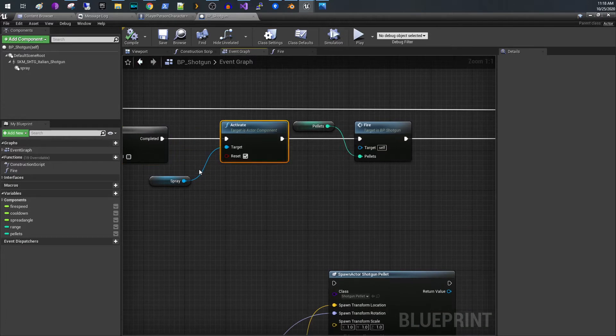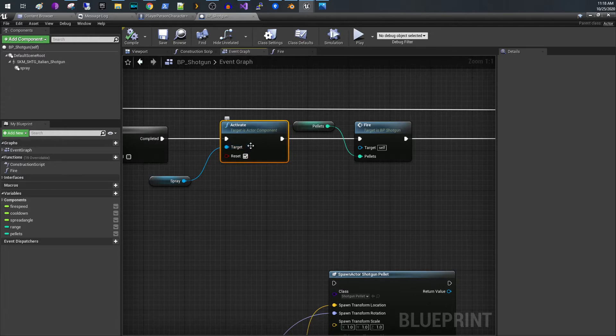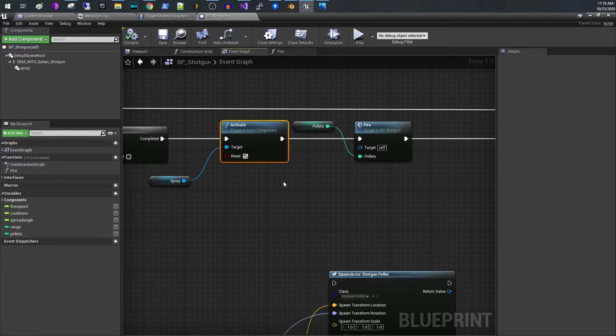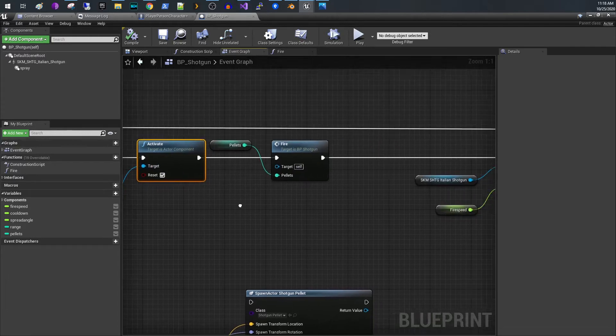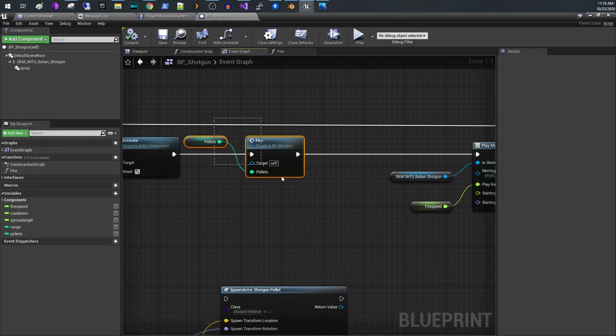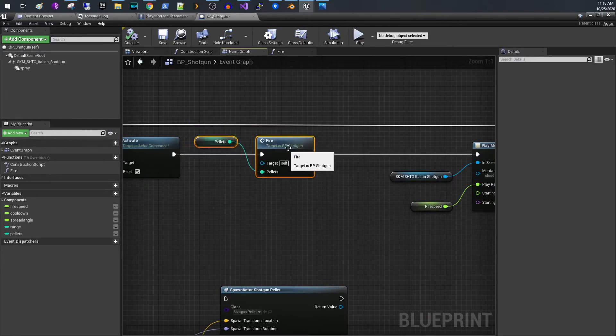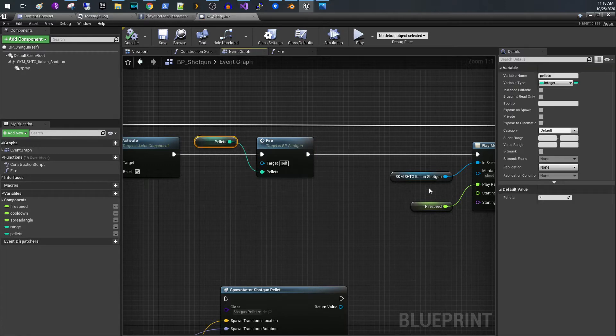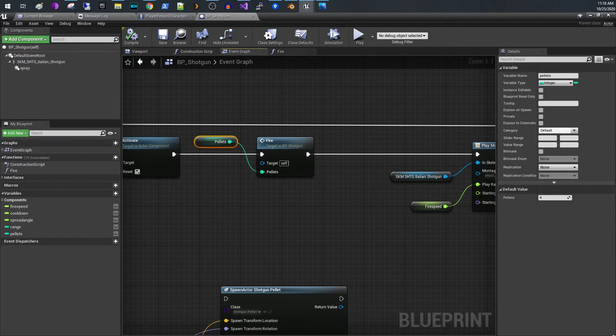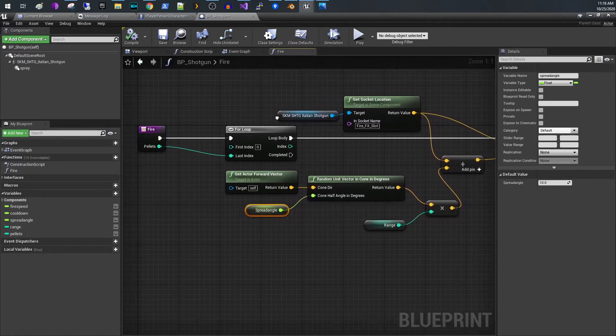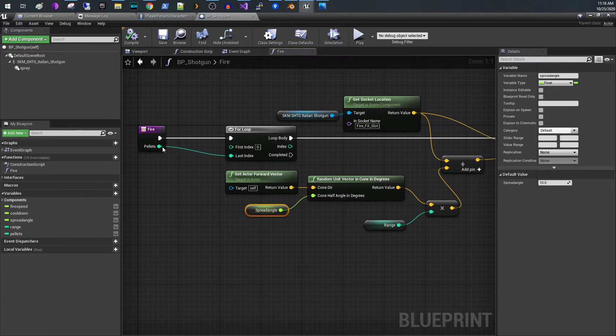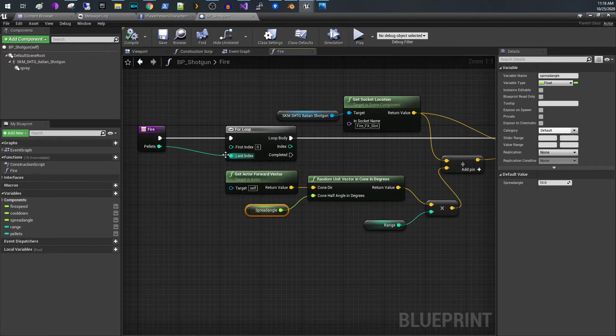I call activate on my, you notice there's a Niagara particle system that's firing. So I activate that and then I call this fire mechanism function right here and I pass in the number of pellets which is four. So if we look at the fire function what it's doing is you simply have a for loop from zero to the number of pellets. It actually will add an extra pellet because I start from zero.